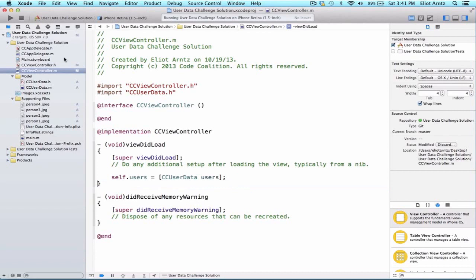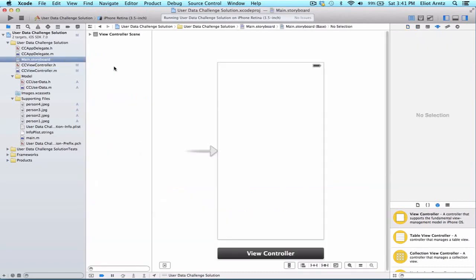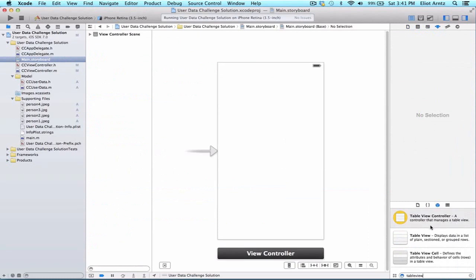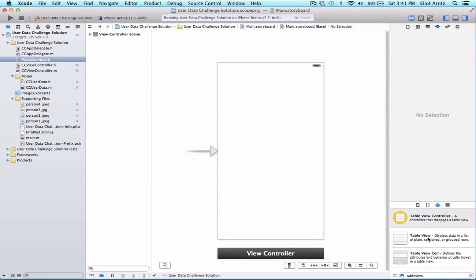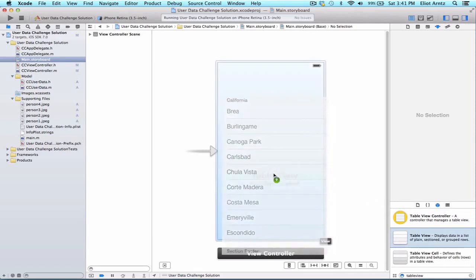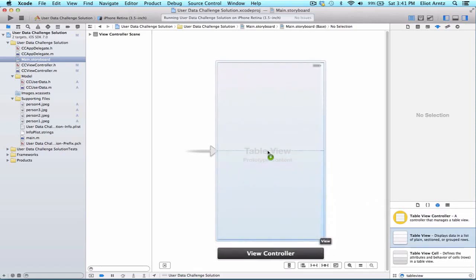Next, we want to add a UITableView to our storyboard. So I'm going to go ahead and type table view into my objects library. And I'm not going to add a table view controller, I'm going to add a table view to my project.